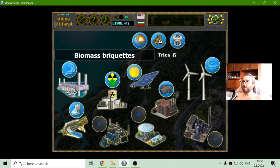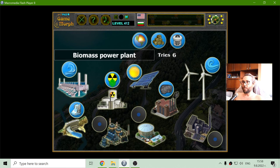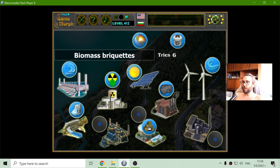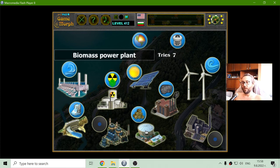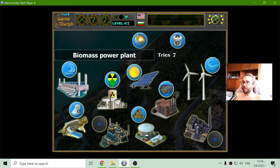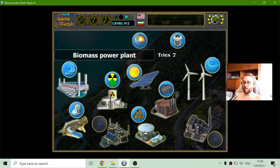What I have here is biomass briquettes. Where is the biomass power plant? That was popular at some point — they say this is green energy.